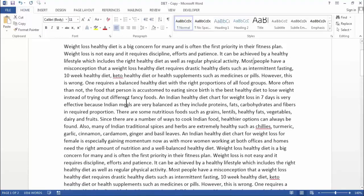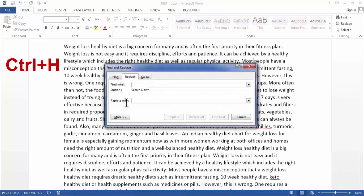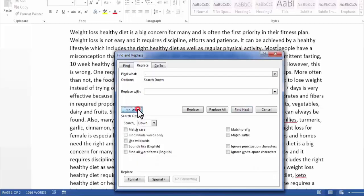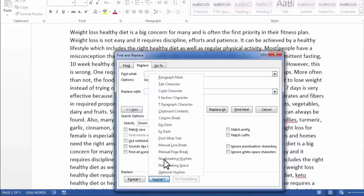Simply press Ctrl+H on your keyboard. The Find and Replace option will pop up on your screen. In the Find field, type a full stop and space. Then click on More Settings. Here you will find the Special Character option. In the replacement section, insert a special character — you will find Paragraph Mark at the top of the list.